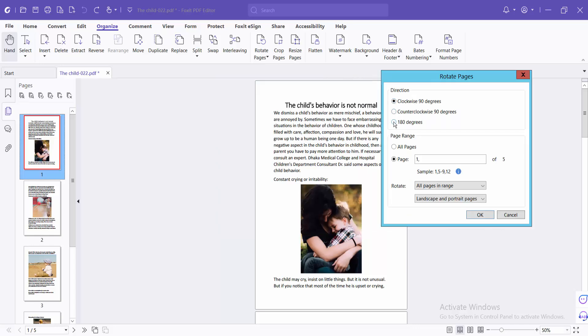You can rotate all of these pages. Select here: clockwise, anti-clockwise, and 180 degrees.